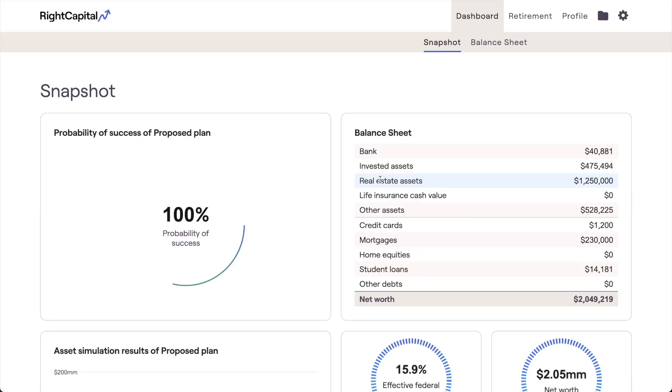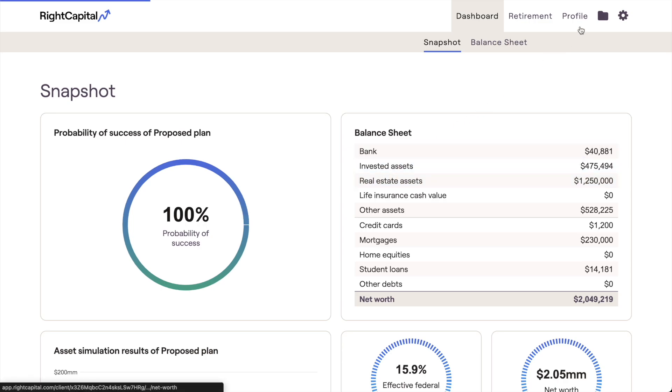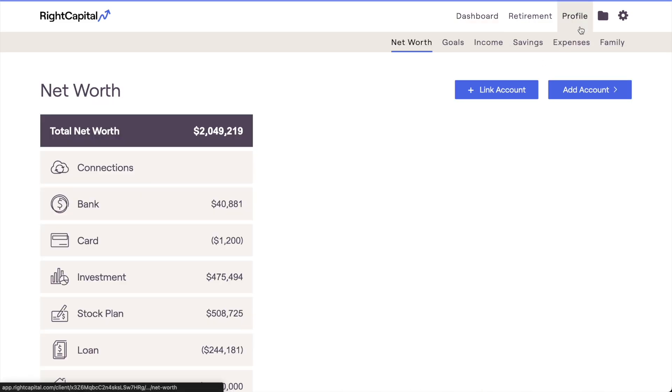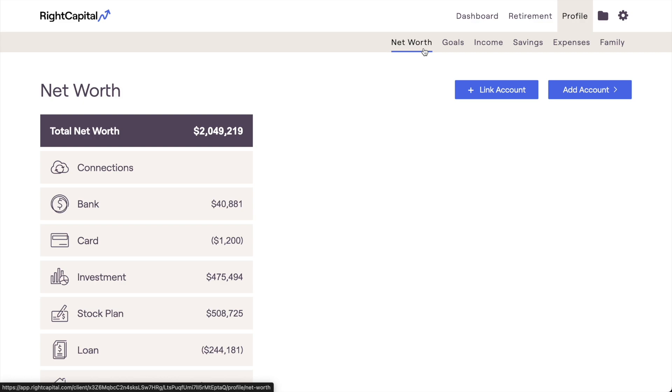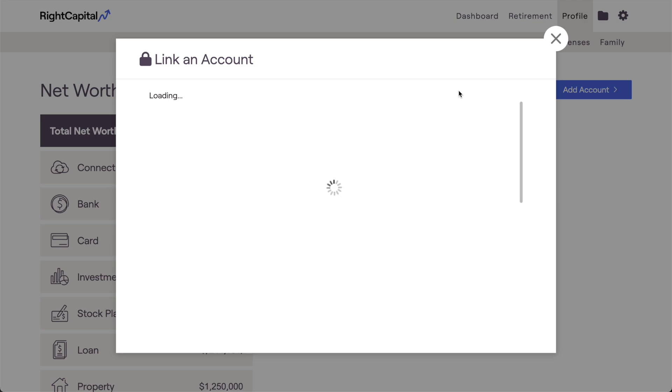Once you've logged in, the next step is to navigate to the Net Worth section of the profile. If your plan is still within the initial data entry phase, this will be the step labeled Net Worth. You should see a blue Link Account button at the top of this page. Click this button to get things started.